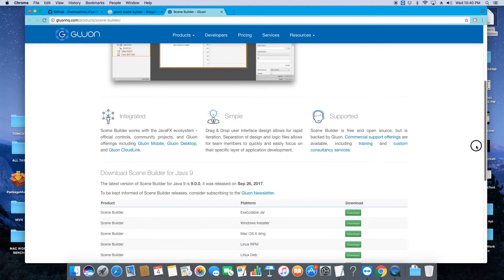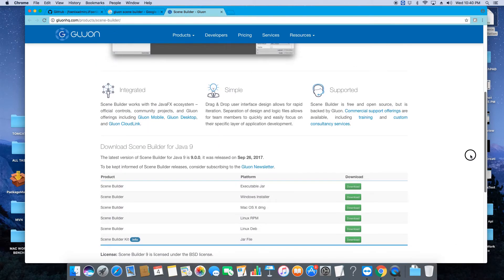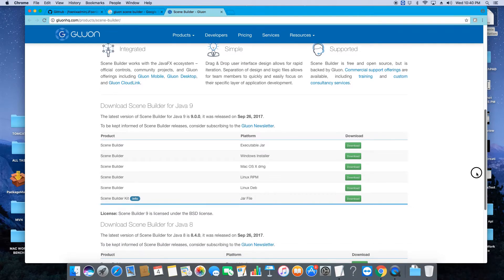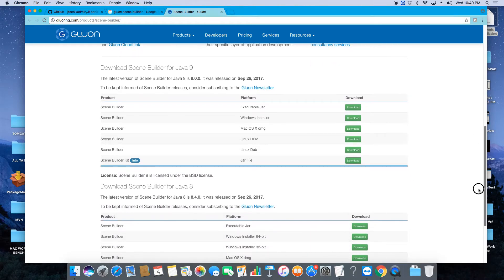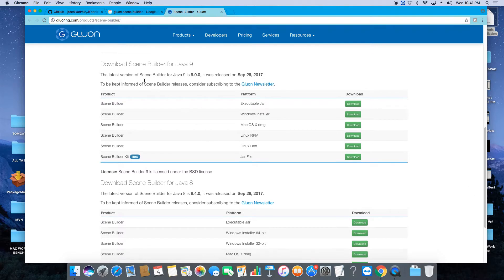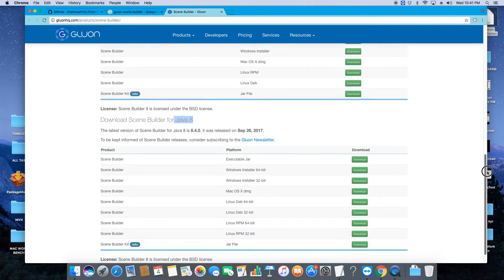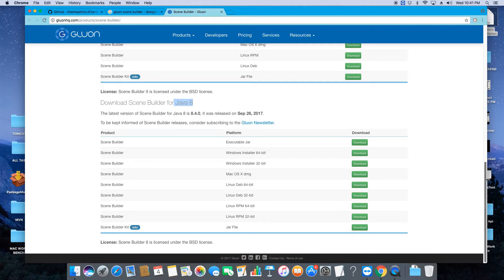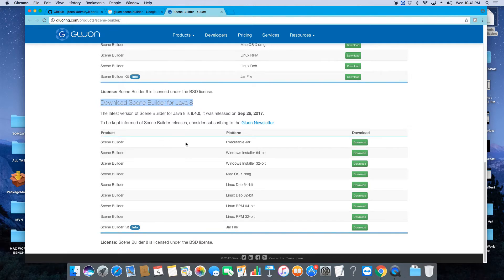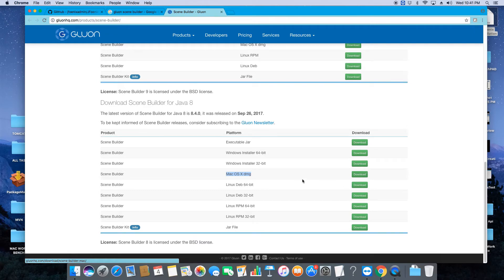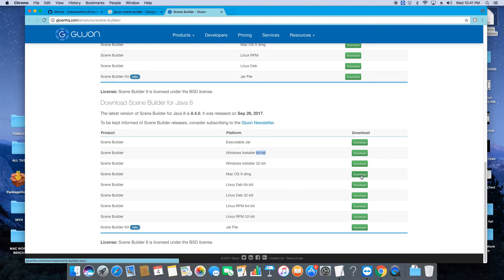In the bottom section, just scroll down and we will choose for Java 8 because in this machine Java 8 is installed, so we will choose the installer according to that. Under this we have many downloads according to the platform. Here's the Scene Builder and we are using Mac OS, so we need to download this. If you are working with a Windows machine, you can choose 32-bit installer or 64-bit installer accordingly.